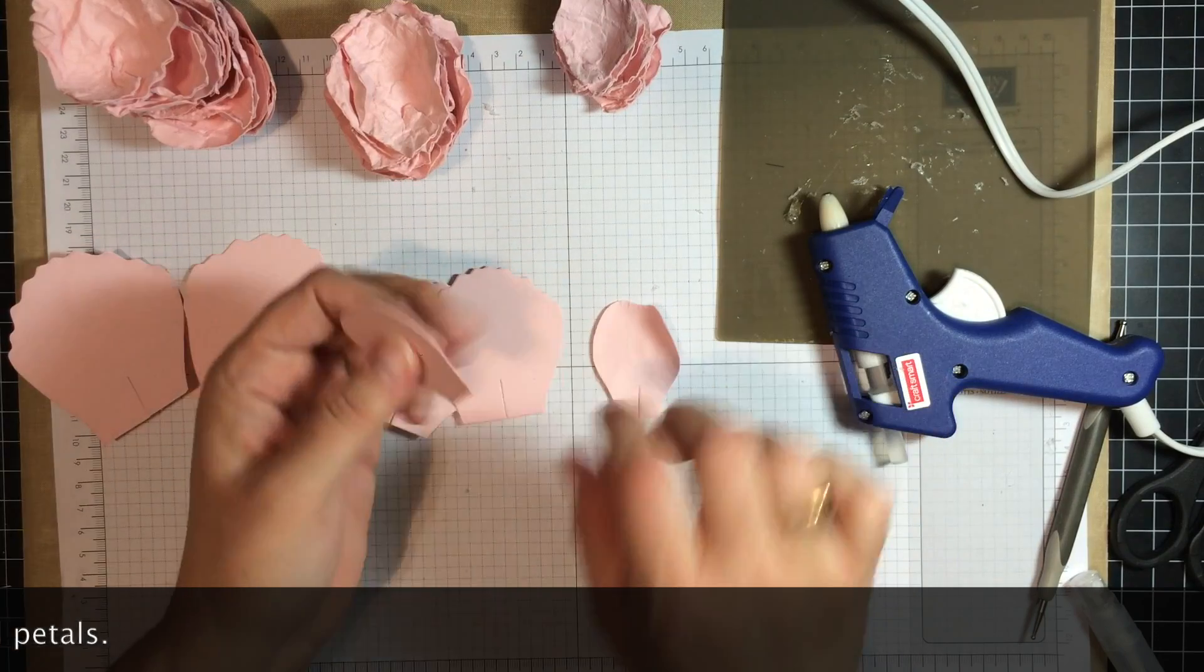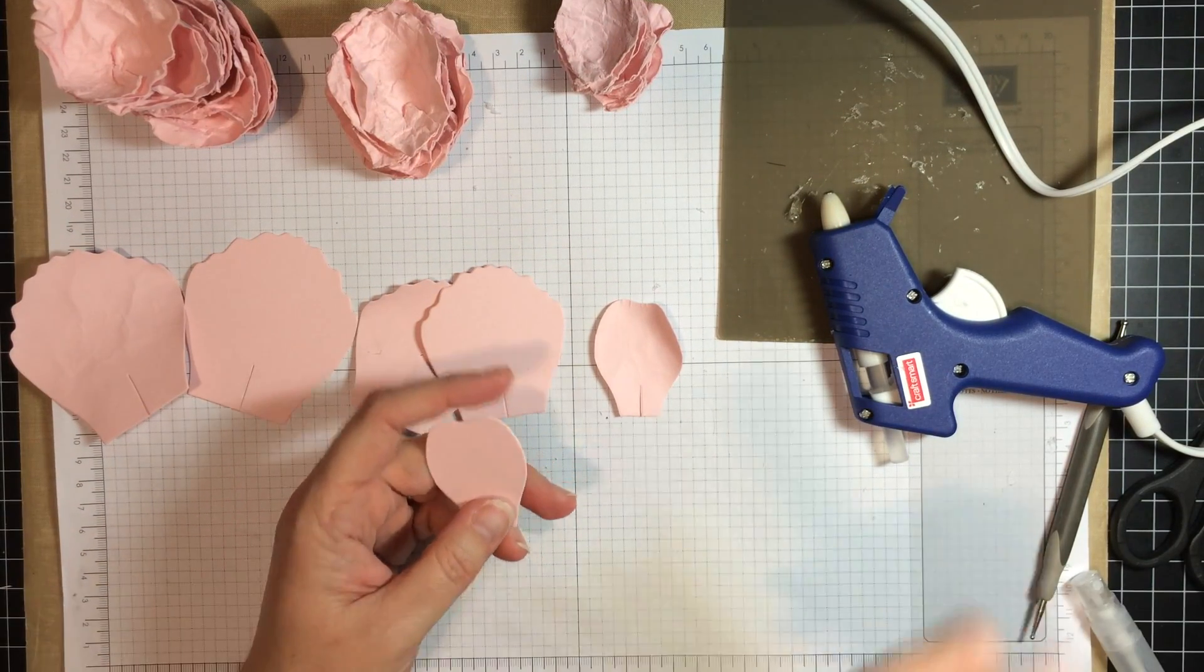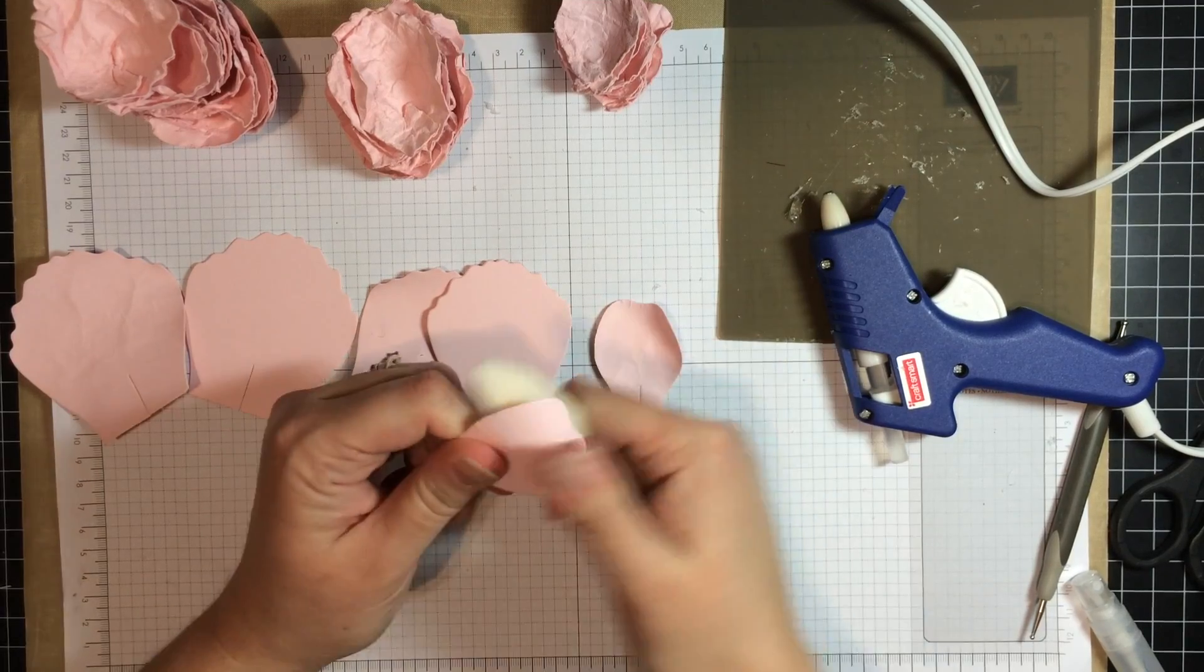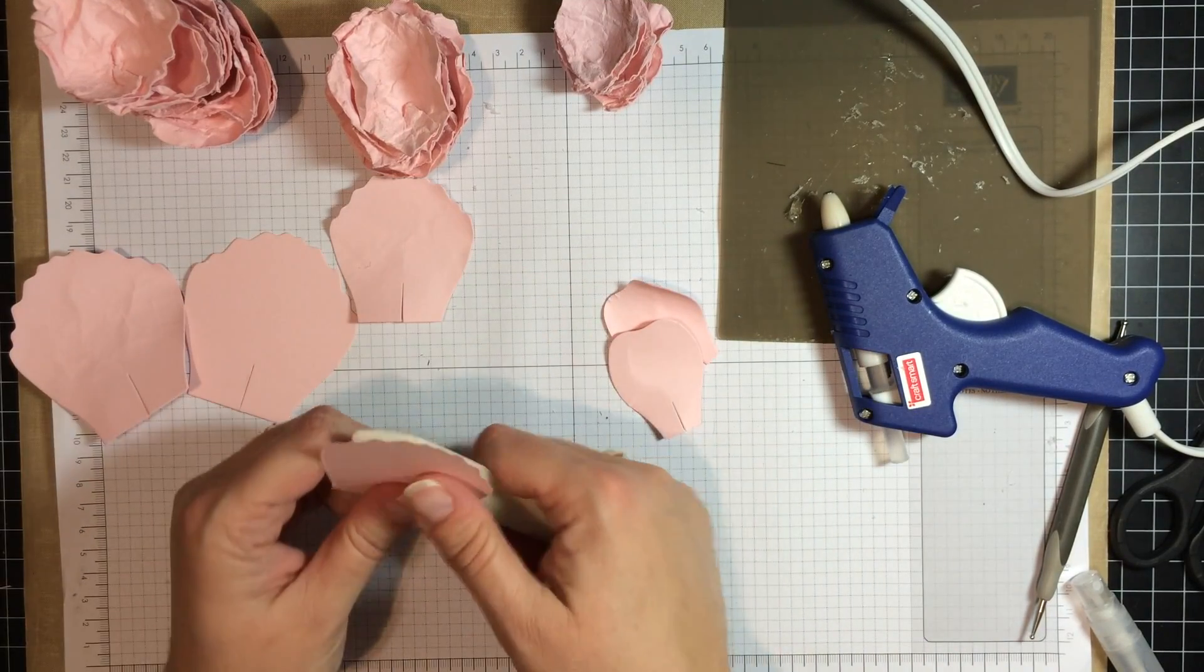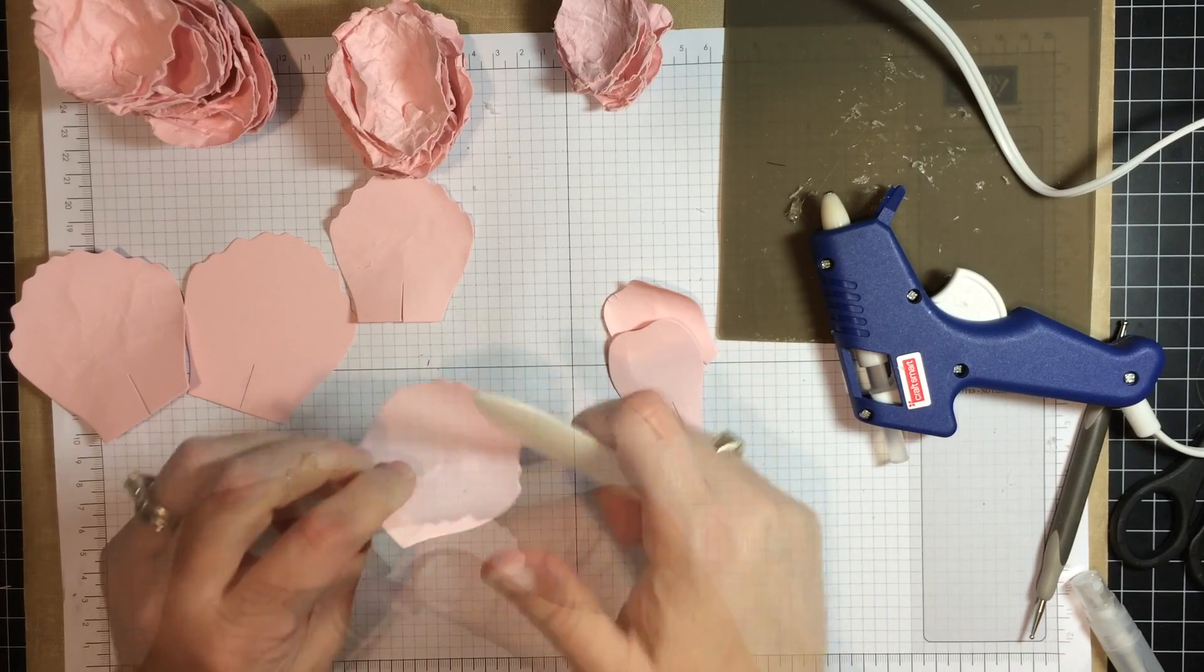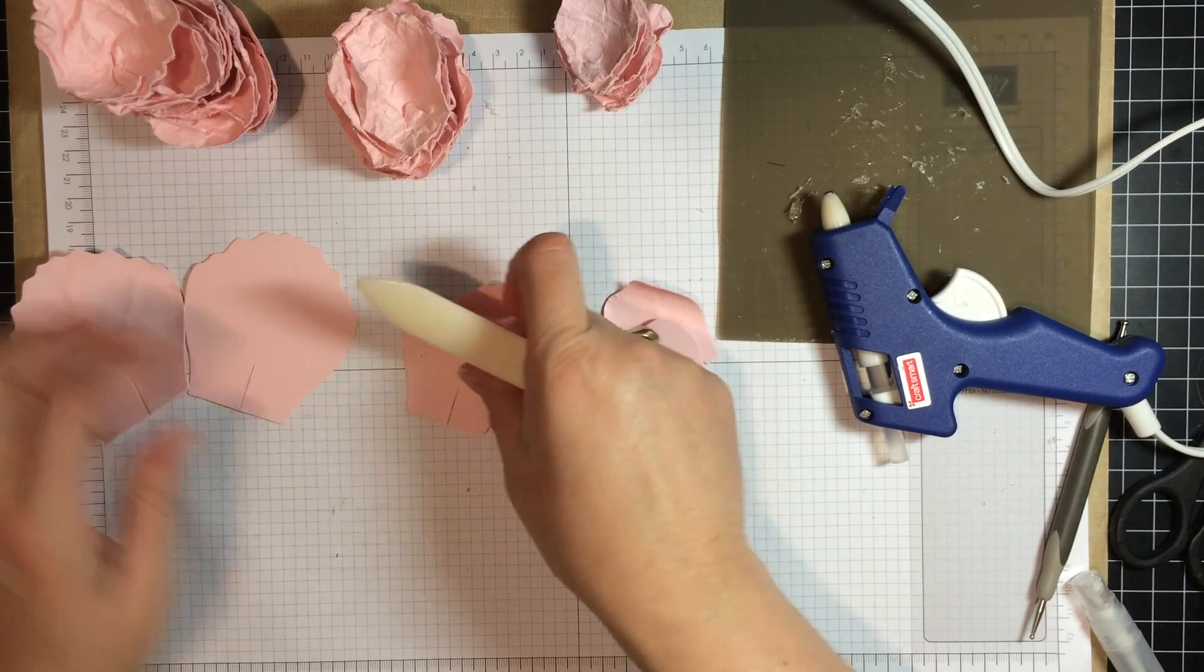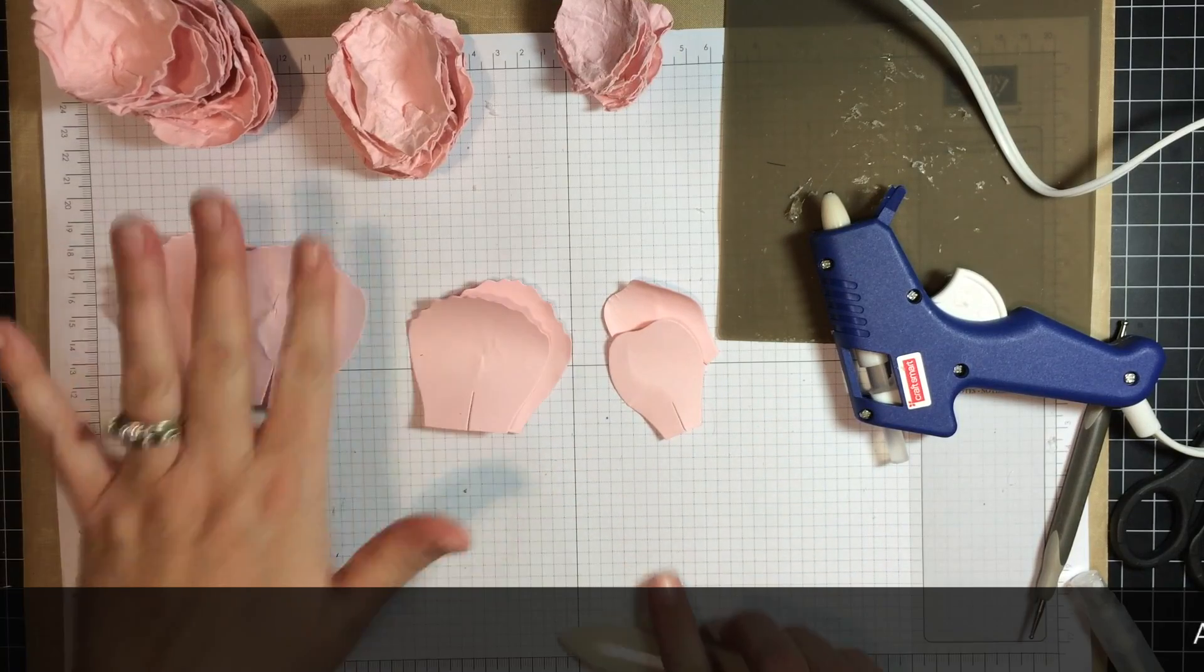You are going to take the petal and your bone folder and just distress it like that. You are going to do that for each of the petals. That softens and loosens the fibers in the paper. Okay, we have done all of the petals.